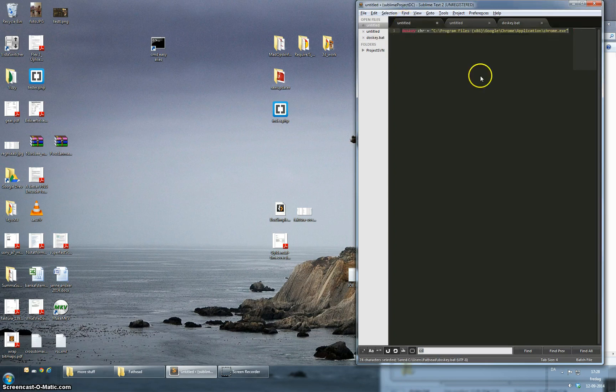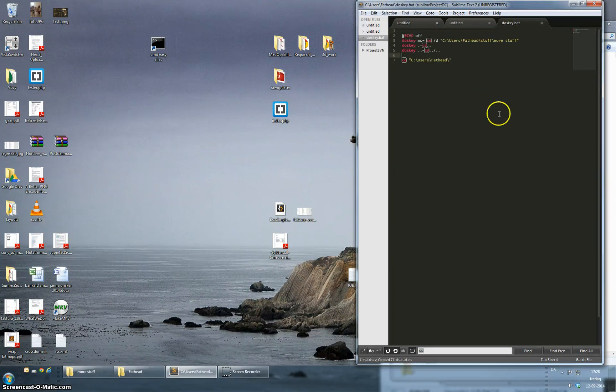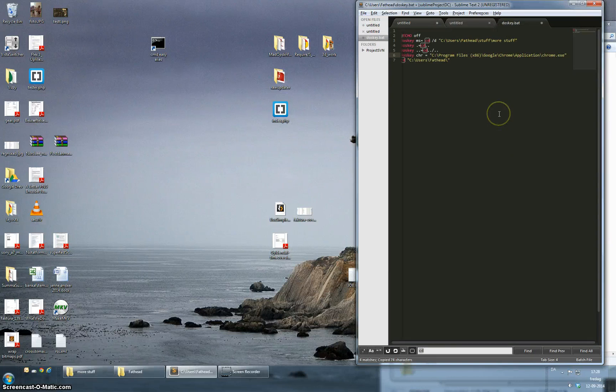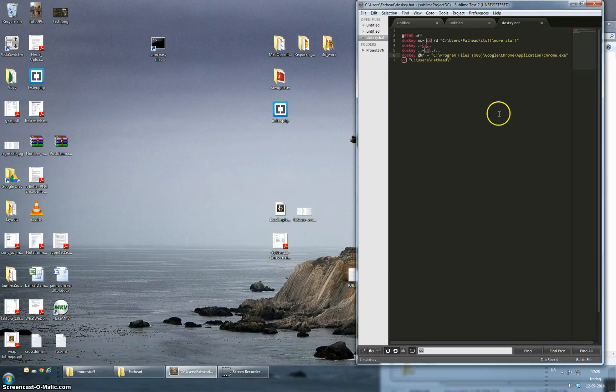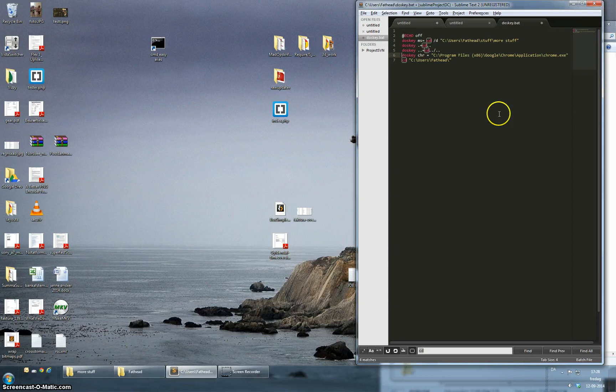And if you want to go all the way, you might want to launch Chrome or any other program from your command line. You can write an alias for that. This is the path to Chrome and I'm just going to call it chr.